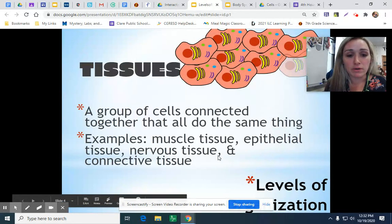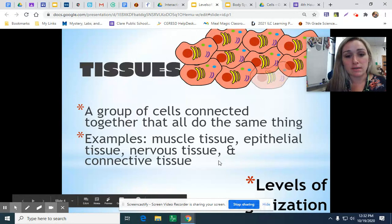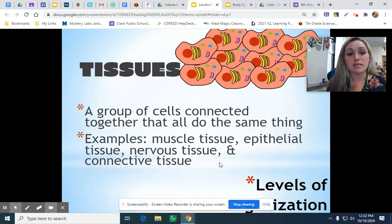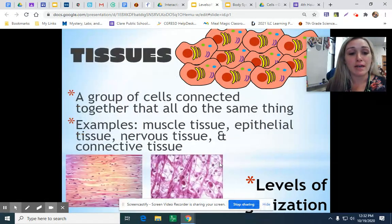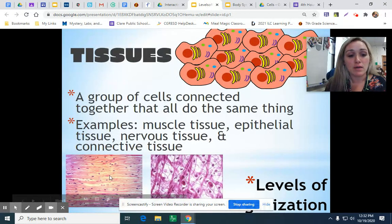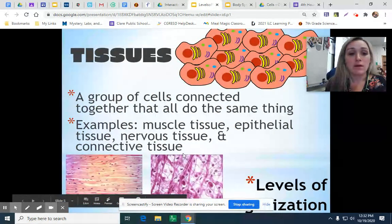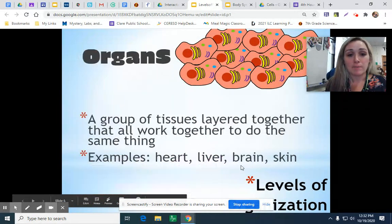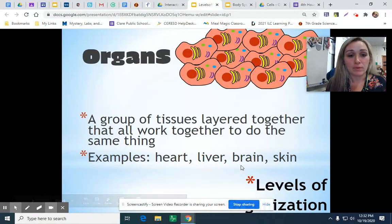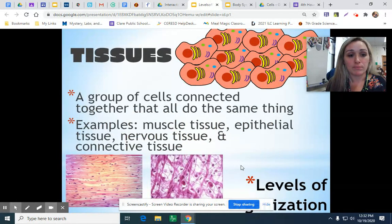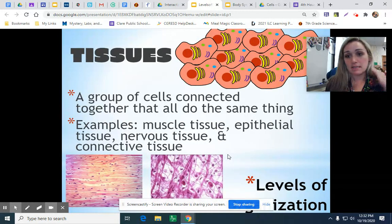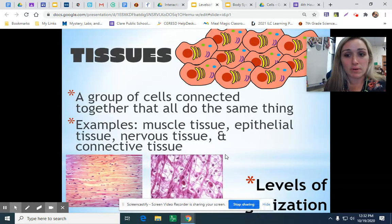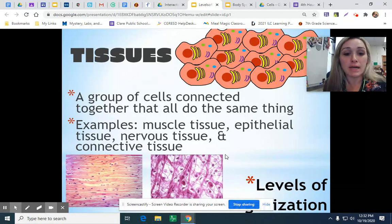Tissues are also working together to do the same job. For example, muscle tissue, skin tissue, connective tissue. We can see muscle tissue right here, and we saw skin tissue under the microscope in our other example in class.